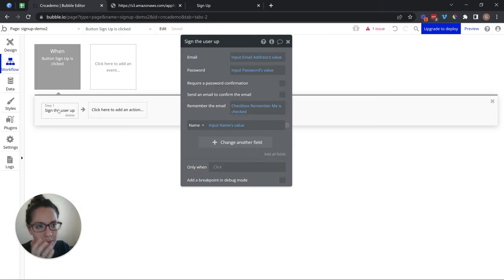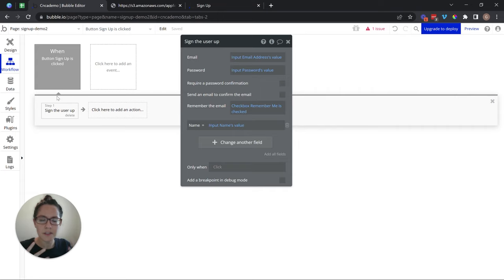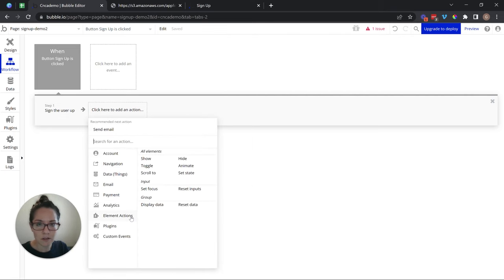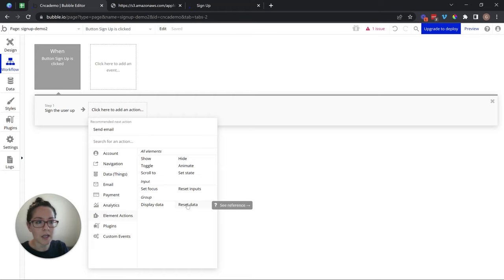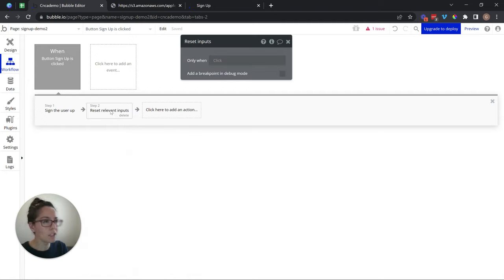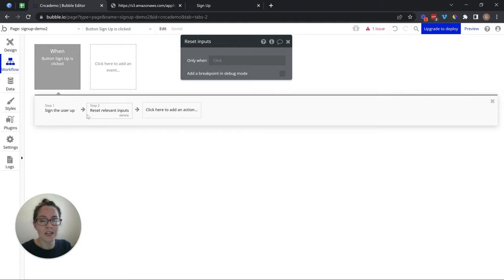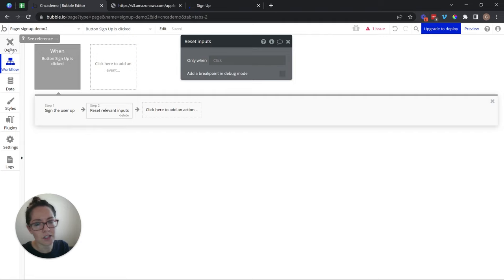Now that we've signed the user up, that's going to happen behind the scenes — the user record will be there — but on the front end, nothing's going to change visually. It's going to seem like it's broken, actually. Remember, you have to tell Bubble absolutely everything you want to happen. So let's do a couple of things. First, reset the group so that it clears out all of the inputs. There are actually two ways to do this: we could reset the group form, which will take all of the inputs back to their default state, or I can say 'reset inputs,' which will only clear inputs that were involved in the workflow. So that's one kind of very subtle visual indicator — they click on the button and the inputs will clear out back to empty.